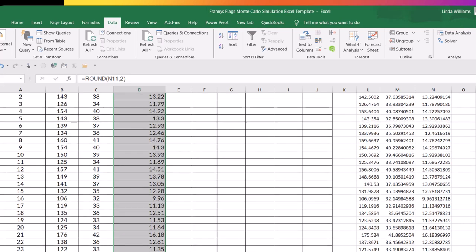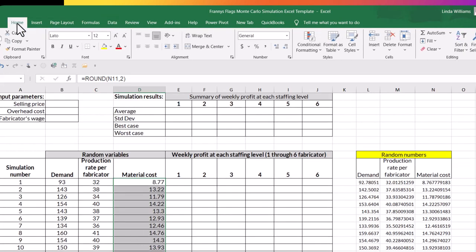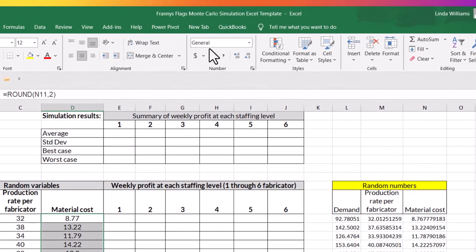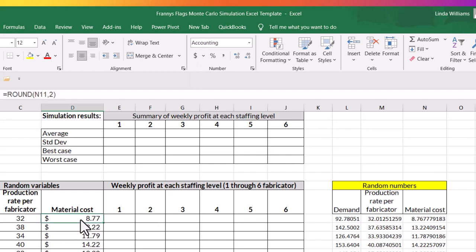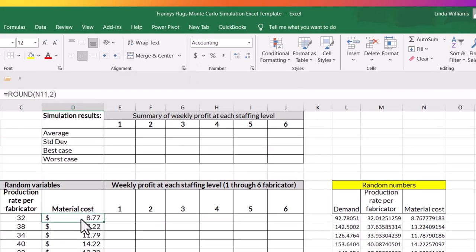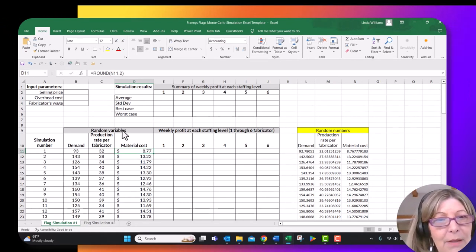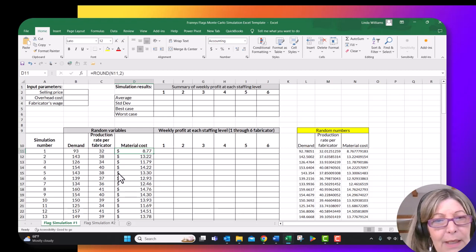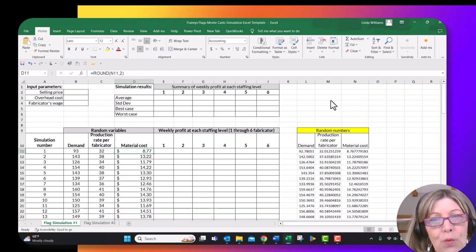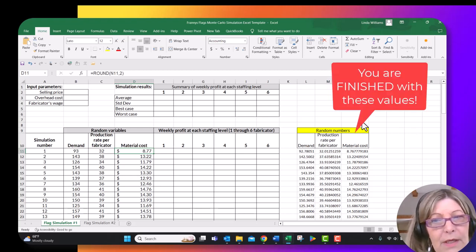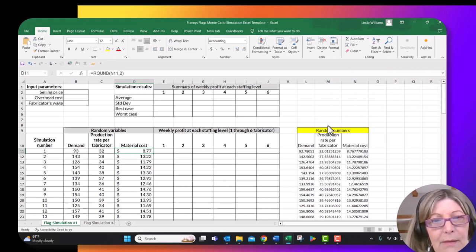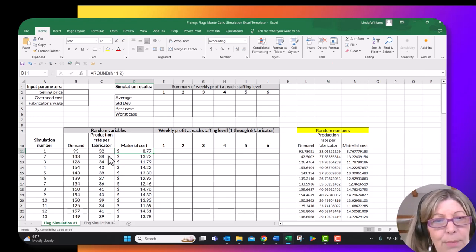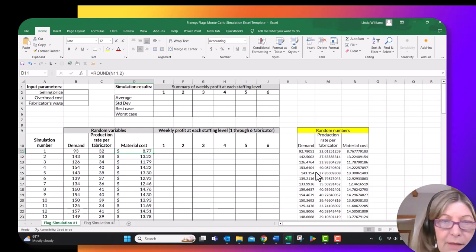I'm going to do two more things with this. I'm going to again center it. And you'll notice up here, it says that the format of the data in that column is general. And so I still have all my cells selected and I want to turn it to accounting because material cost is a dollar value. So that's how you get your demand production rate per fabricator and material cost values generated in this Monte Carlo simulation. You will not use these random numbers over here to the right again. We generated them and then rounded them to plug them into our simulation. So they just need to just sit there and you just leave them alone.